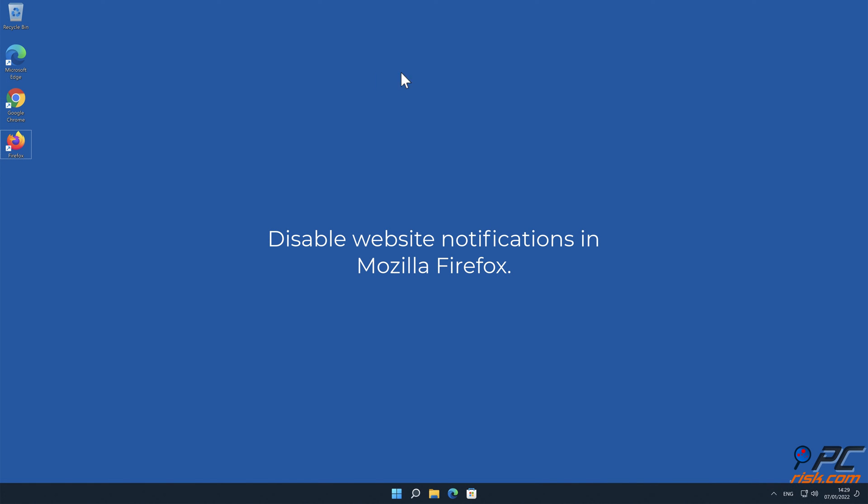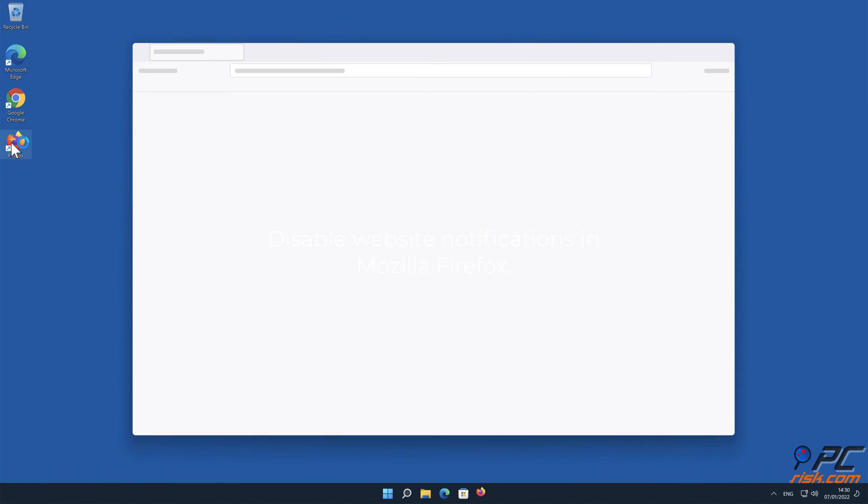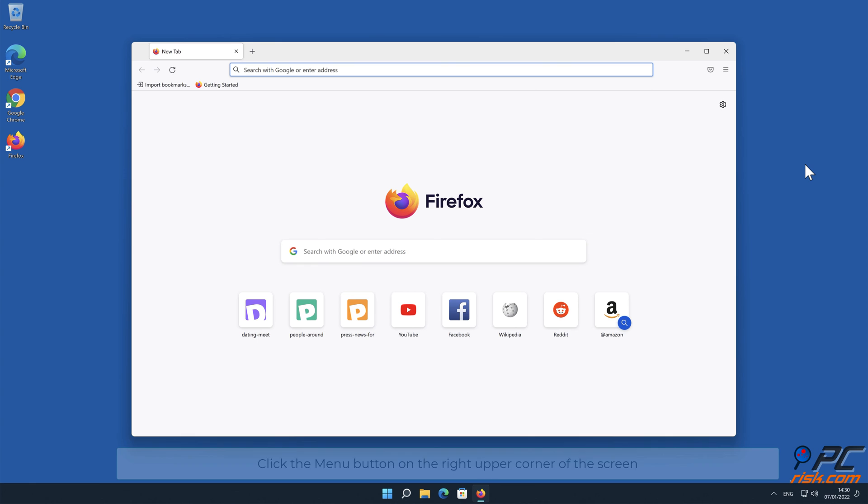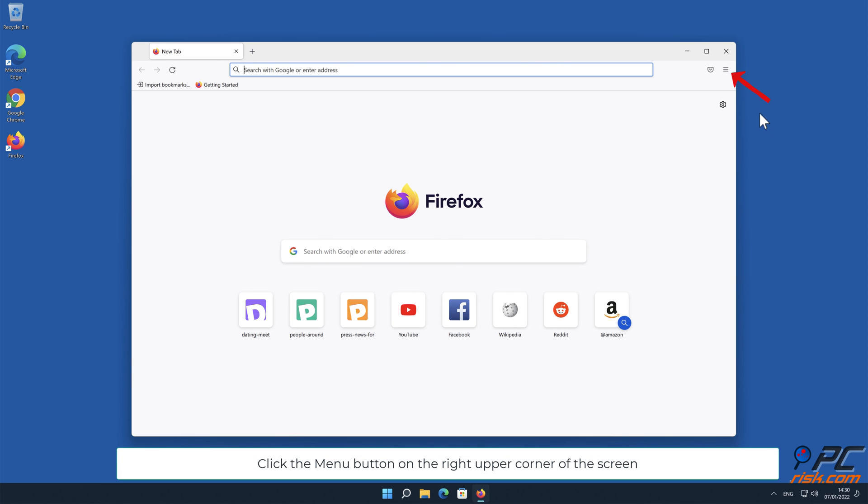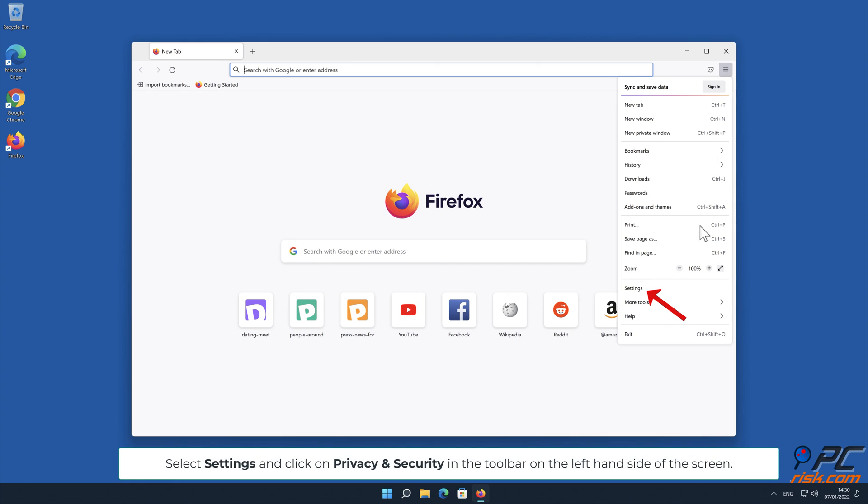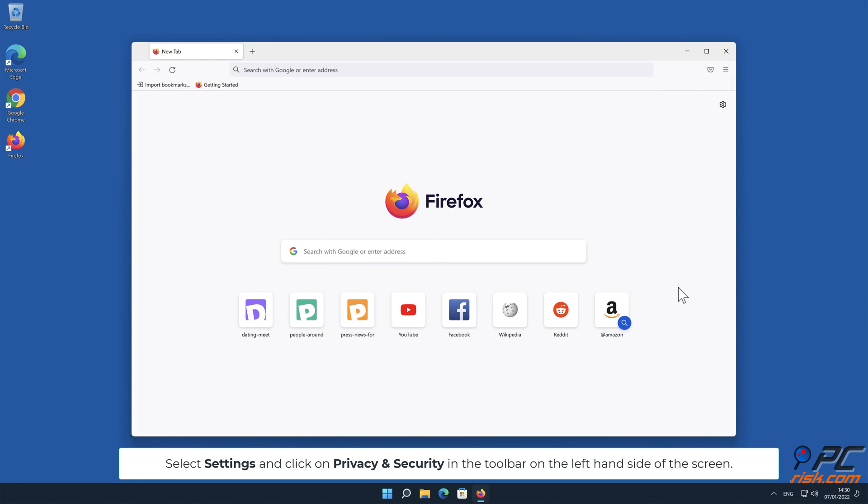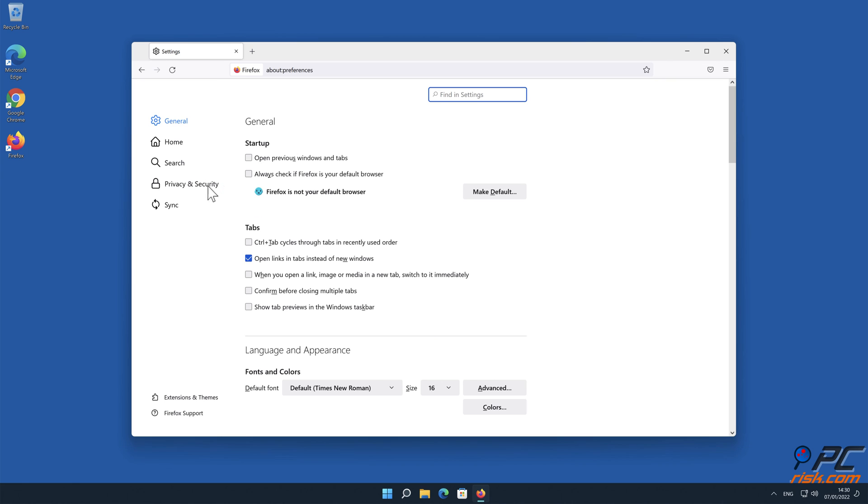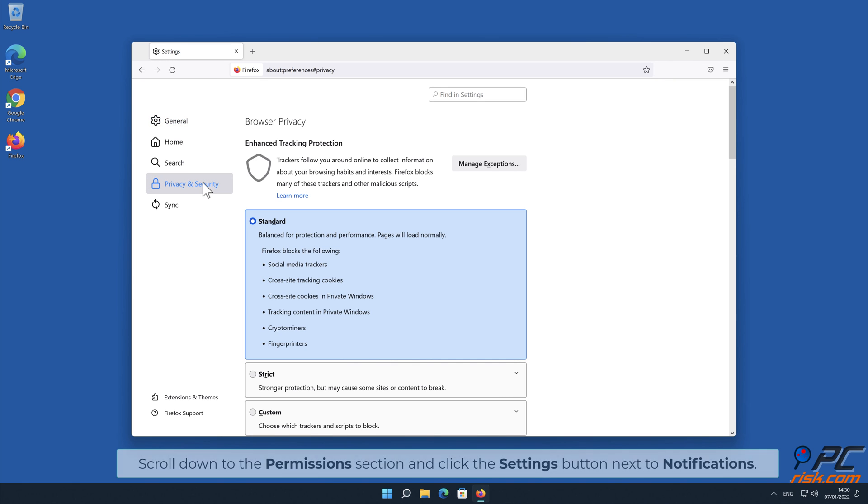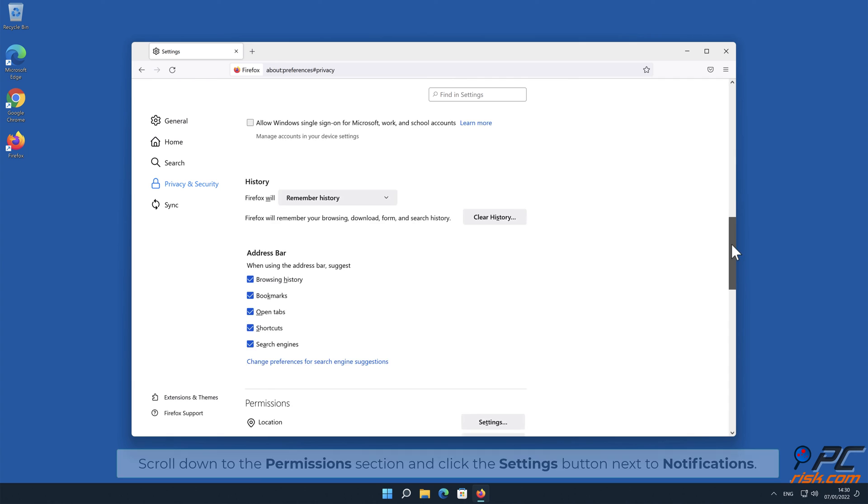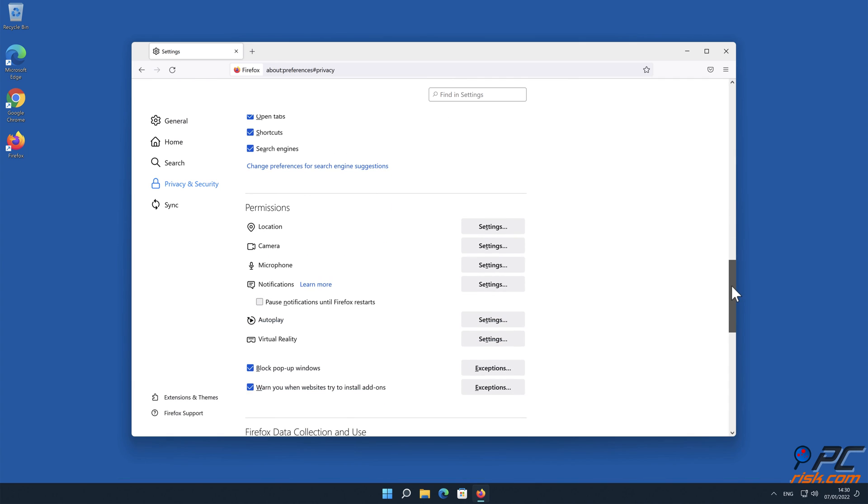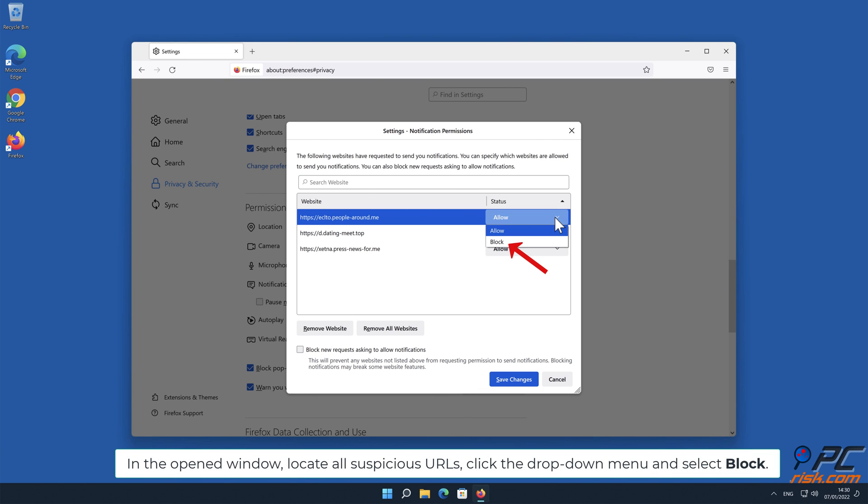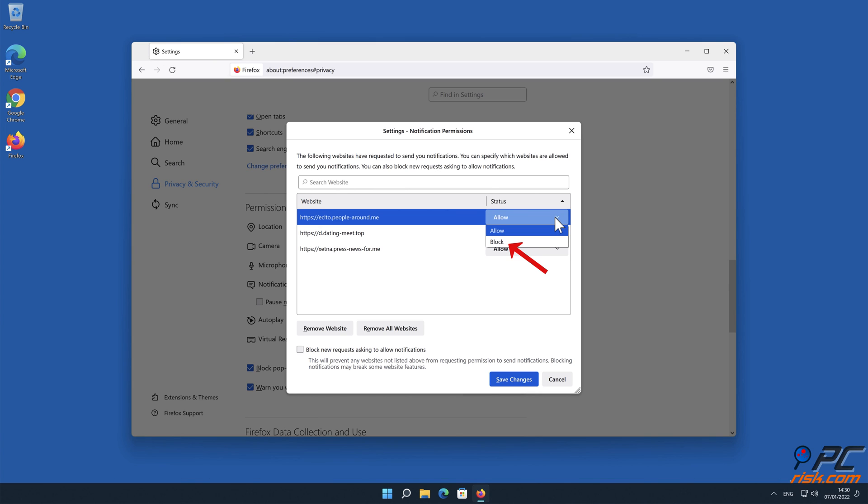How to disable website notifications in Mozilla Firefox. Click the Menu button, on the right upper corner of the screen. Select Settings, and click on Privacy and Security in the toolbar, on the left-hand side of the screen. Scroll down to the Permissions section, and click the Settings button, next to Notifications. In the open window, locate all suspicious URLs, click the drop-down menu, and select Block.